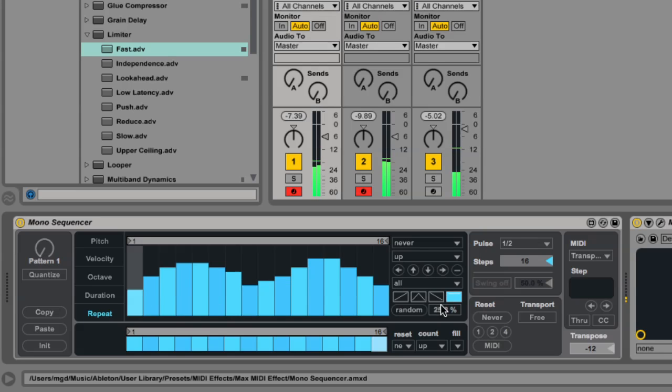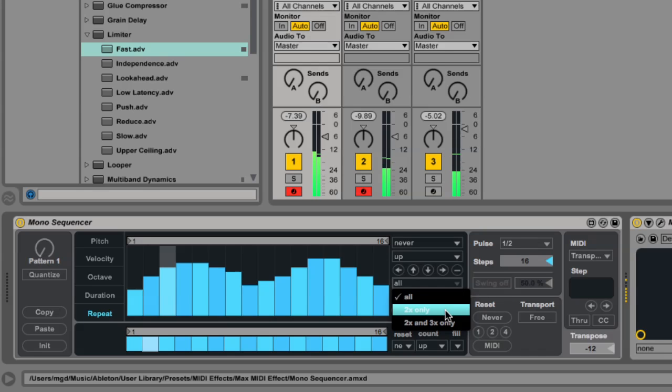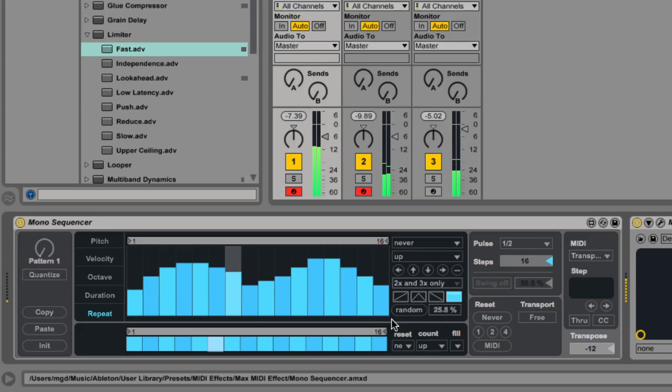If you're not interested in thirteen subdivisions within a pulse, you can quantize your selection to even or triplet multiples.